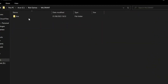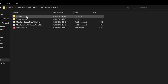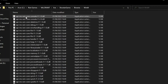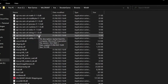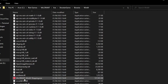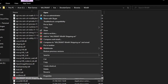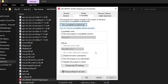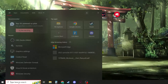Then click on Riot Games, Valorant, game binaries, Win64. Scroll down, right-click on the exe, and head over to Properties. Once you click on Properties, click on Compatibility and click on Disable Full Screen Optimizations, then click Apply and OK.